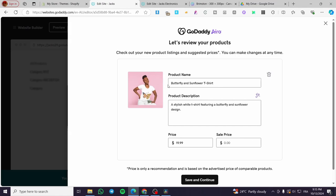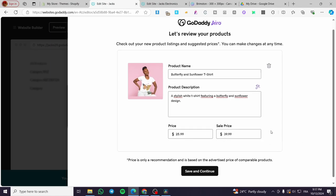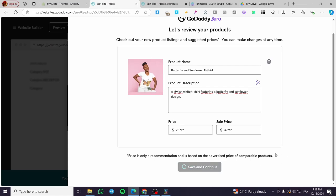Right here we have the AI-generated product. We have a product name — as you can see, it is named a Butterfly and Sunflower T-Shirt. We have a little description: a stylish white t-shirt featuring a butterfly and sunflower design. You should have a description already ready for the store. Here we have the price — it is generated automatically. In our case, we're going to set it to 39.99 and also add a sale price. When you finish, you're going to click on Save and Continue.